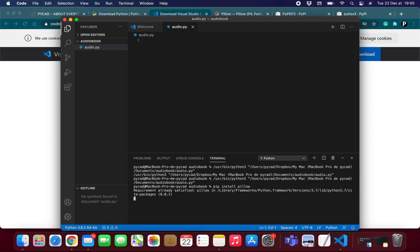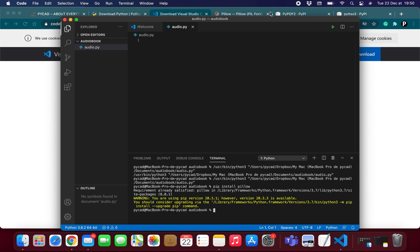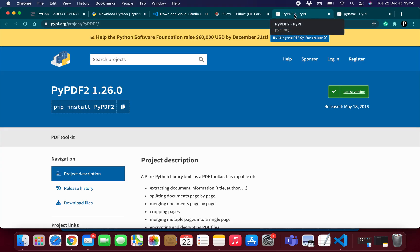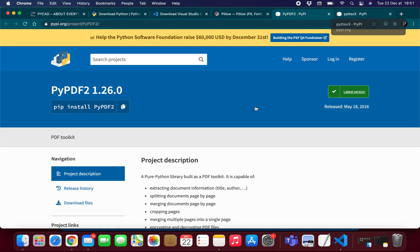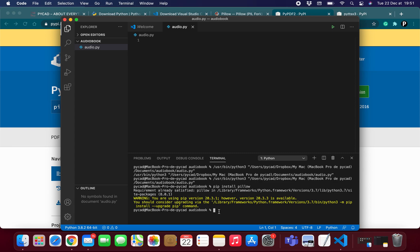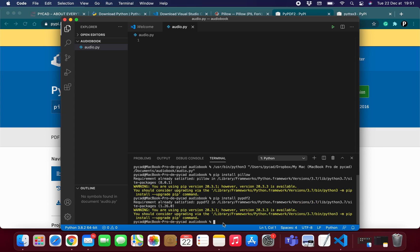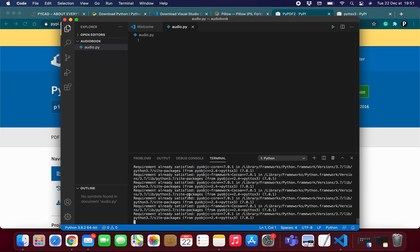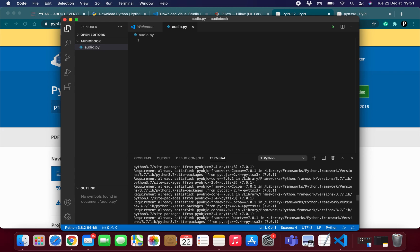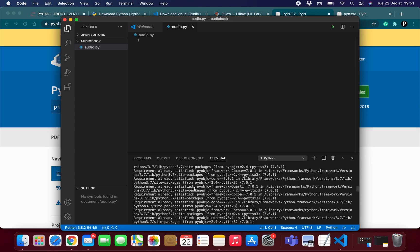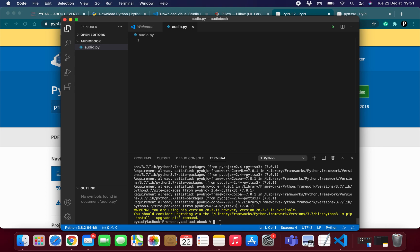To install Pillow, type 'pip install pillow'. It will say 'Requirement already satisfied' because I have already installed it. Then do the same for PyPDF2: type 'pip install PyPDF2'. Then install pyttsx3: type 'pip install pyttsx3'. As you can see, all three are already installed on my machine.